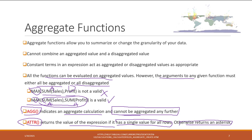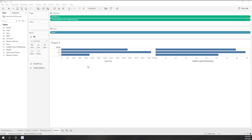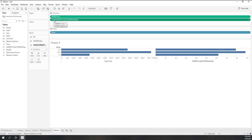Let's go back to our diamond data. We can see this field is AGG — it is an aggregated field — because we use SUM(price) divided by SUM(weight), which is an aggregated function.